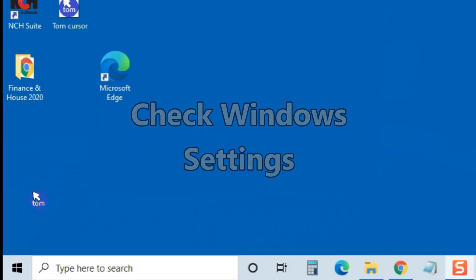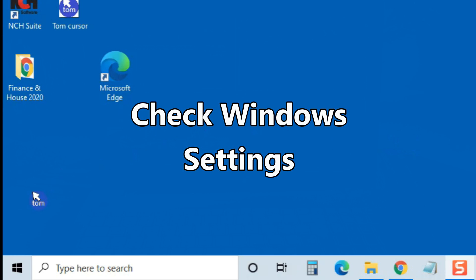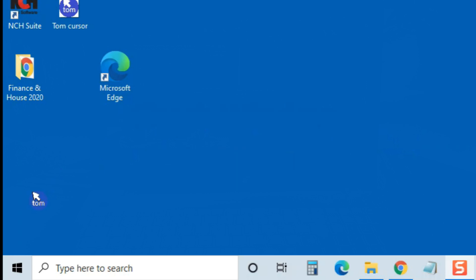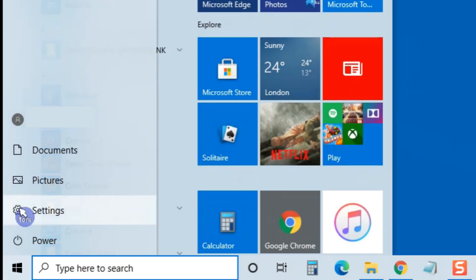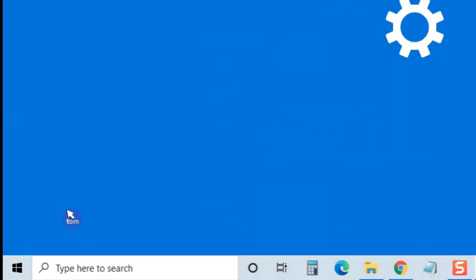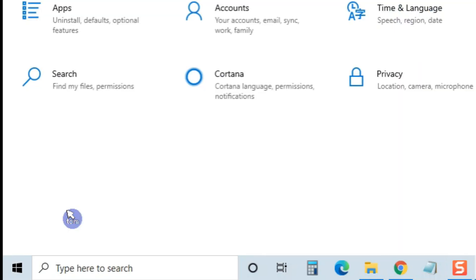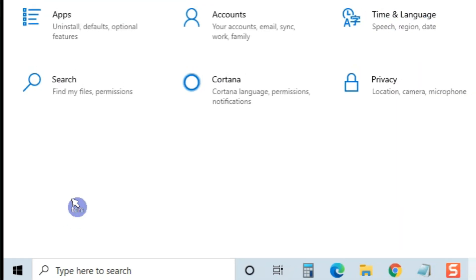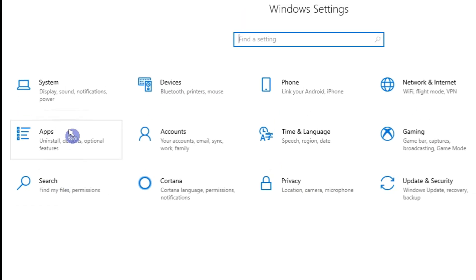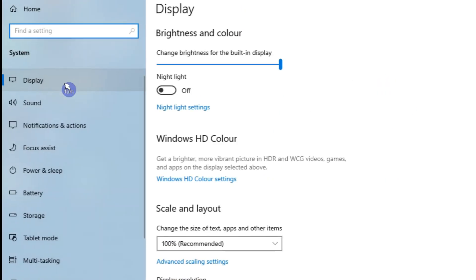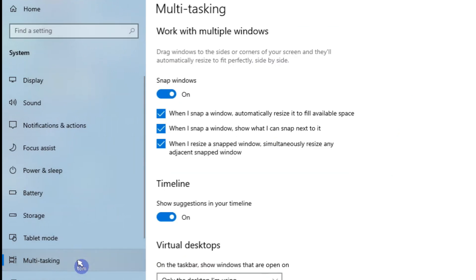The very first thing we need to do is check that Windows 10 snap window settings are set to on. So if we go to the Windows start menu, then click on settings, then system, and then multitasking. They should already be set on by default, and then we're good to go.